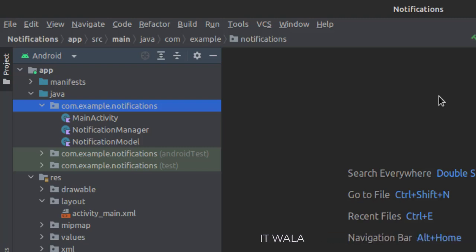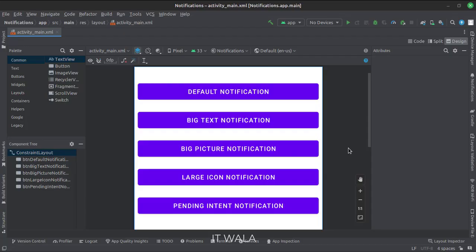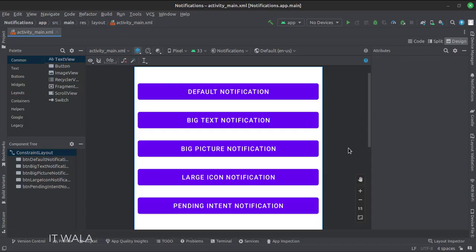Let's see the UI. In the activity_main.xml file, we have different buttons to create different types of notifications, like default simple notifications, big text, big picture, large icon, and pending intent notifications.